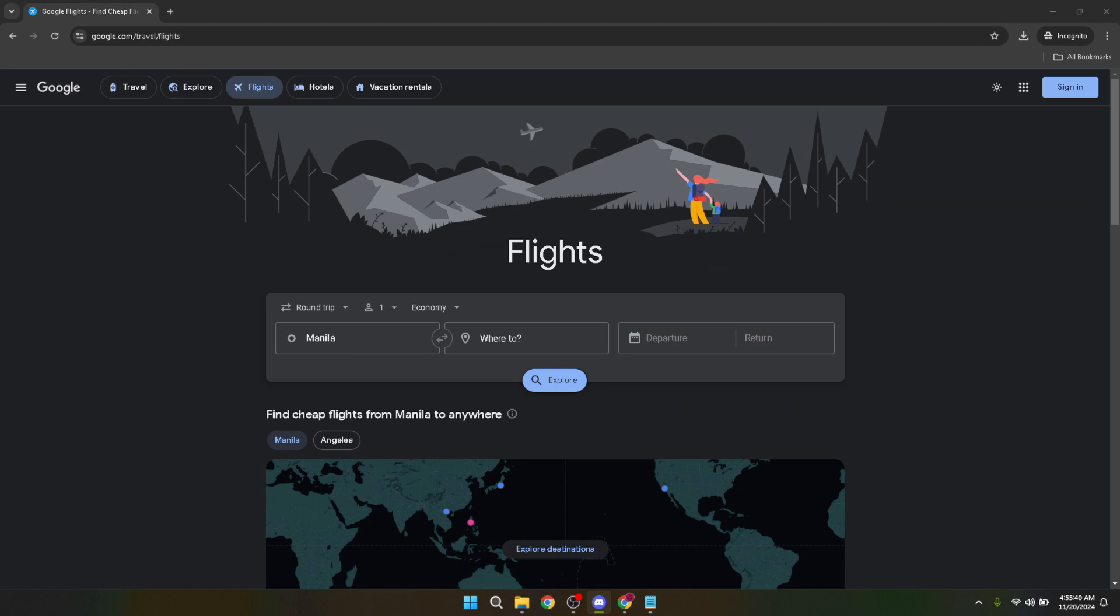By setting up alerts, Google can automatically notify you about price changes for flights you're interested in. This can help you book your flight at just the right time to get the best price possible. Let's dive into how you can set up these alerts step by step.